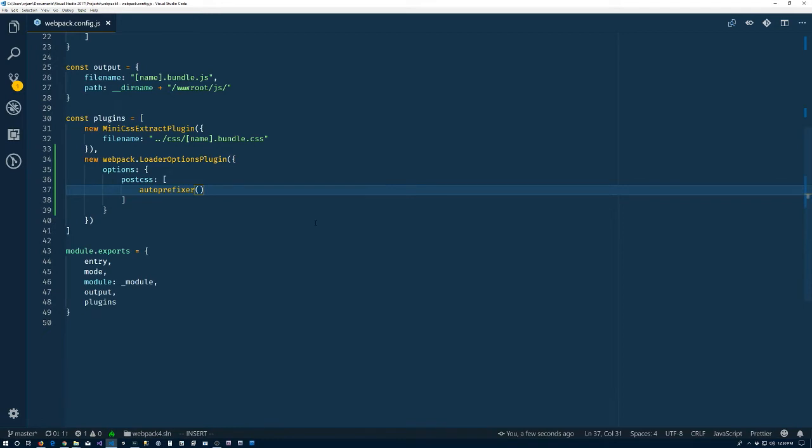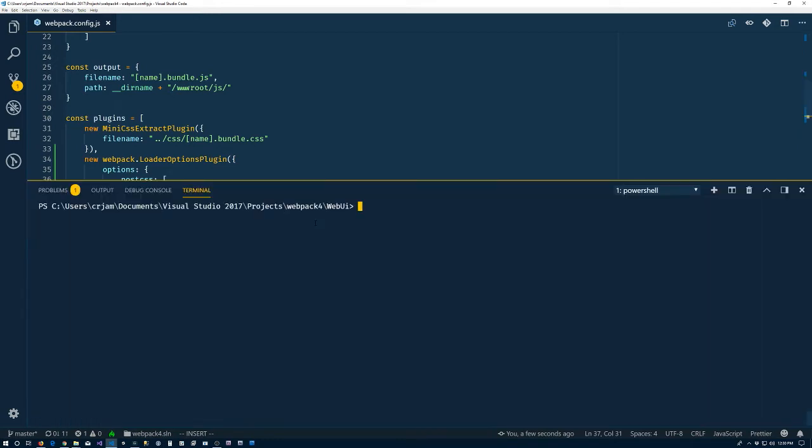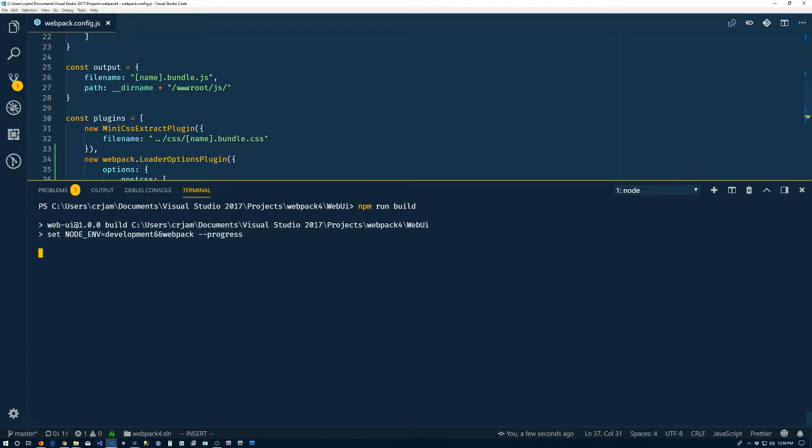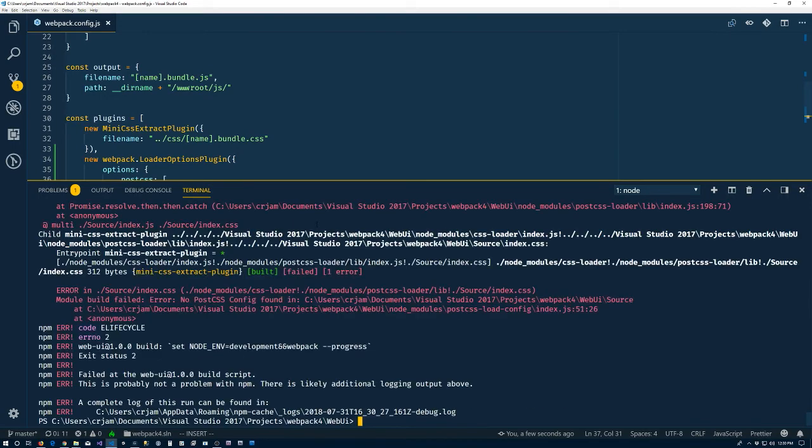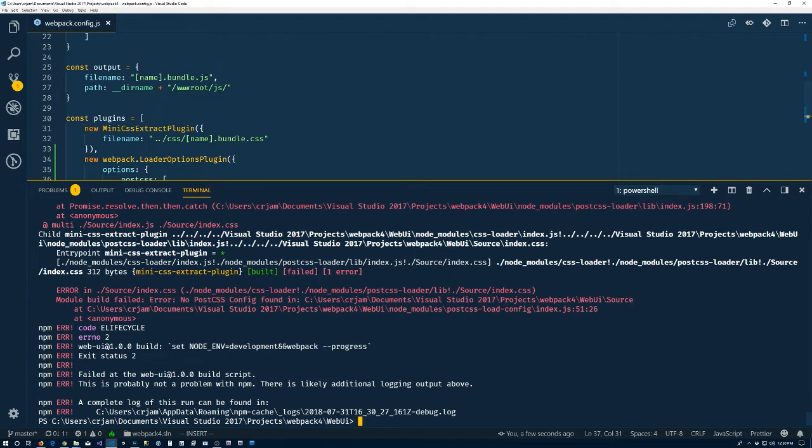Go ahead and save that. Bring up the terminal here and we'll do npm run build. And we get an error. Right here in the middle is the important part. Error, and it tells us that no post-CSS config found. Okay.